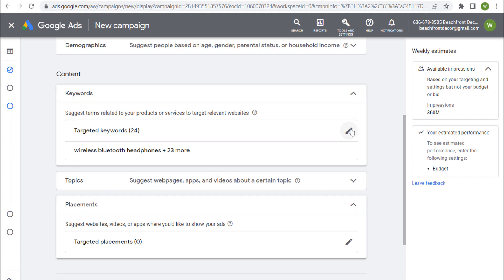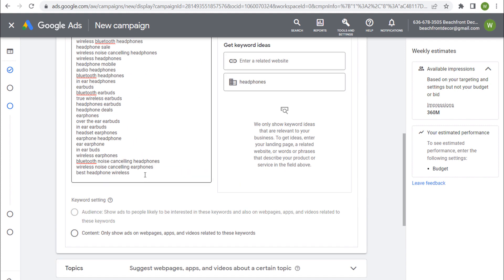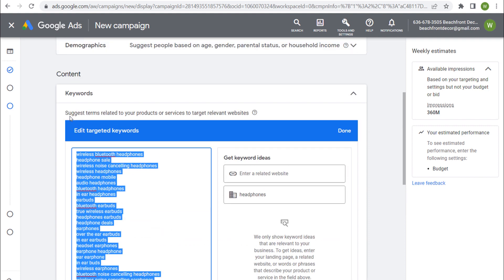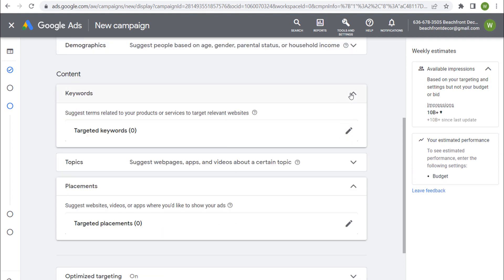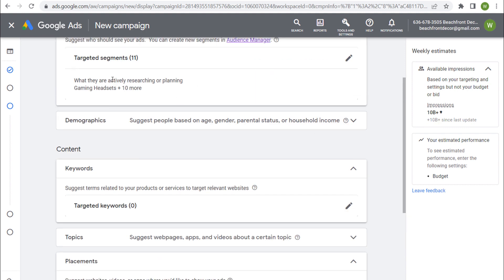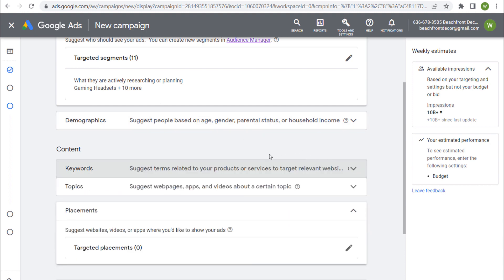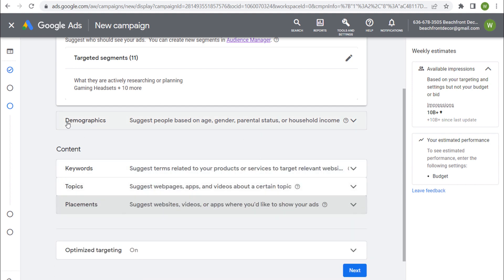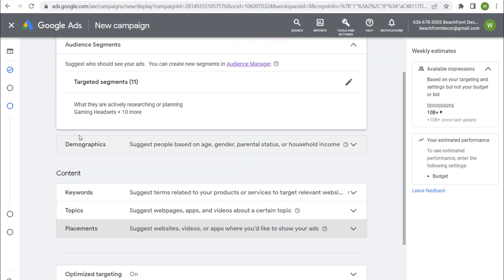If we come into targeted keywords and remove all of them, our impressions go back up to 10 billion-plus impressions. Now we're targeting all these people in different audience segments no matter what they're doing on the internet — whether they're watching a funny video, listening to music on YouTube, or looking up recipes — they may still see our ads.